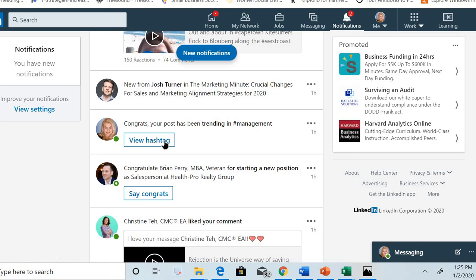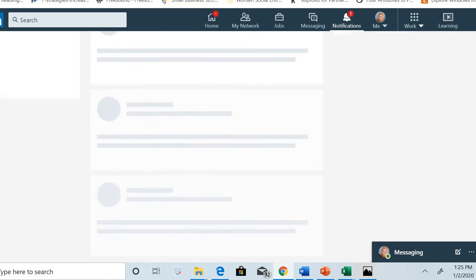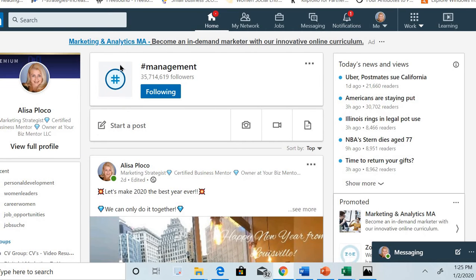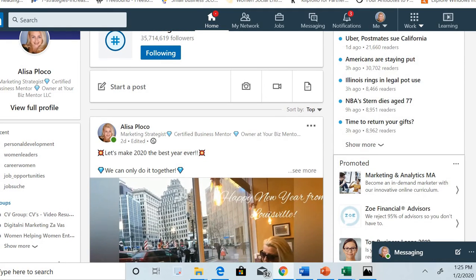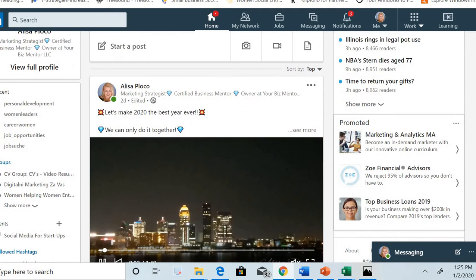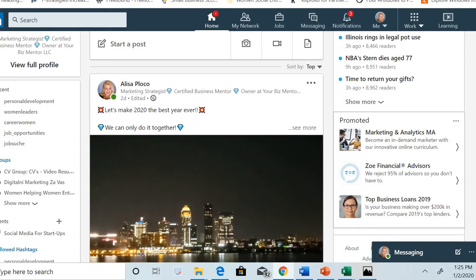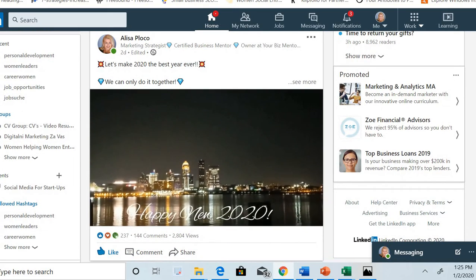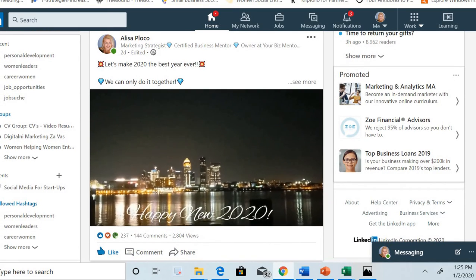Let's take a look at this hashtag. See here, this hashtag has 35 million followers, and it's really a good thing if your post is trending under one of these big hashtags. It's not that easy to make this happen.